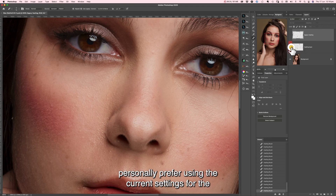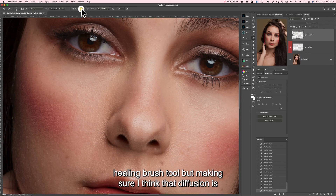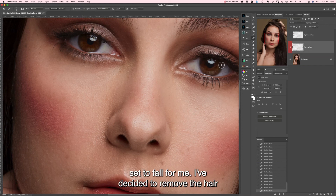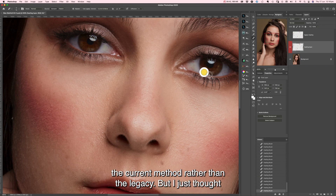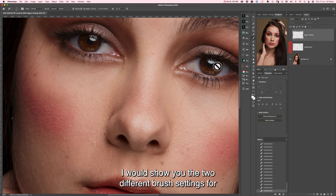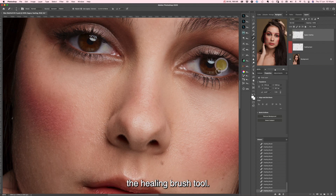I personally prefer using the current settings for the healing brush tool, with diffusion set to 4. I went back and removed the hair around the eye again, and I still preferred using the current method rather than the legacy. I just thought I would show you the two different brush settings for the healing brush tool.